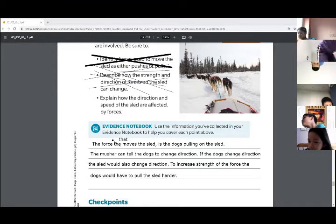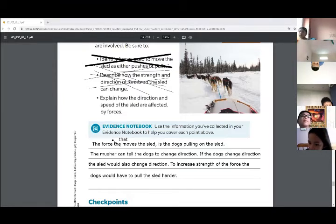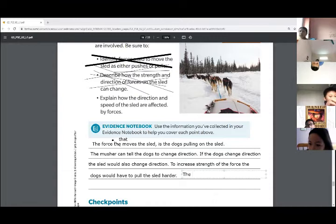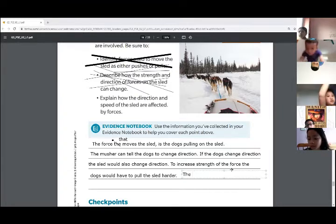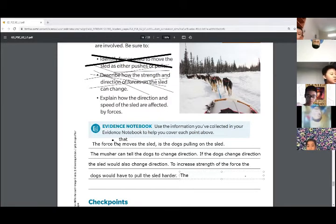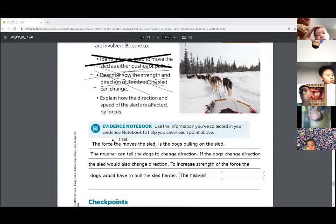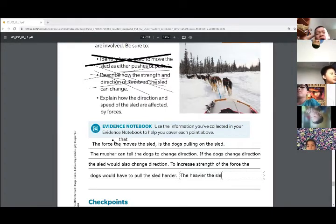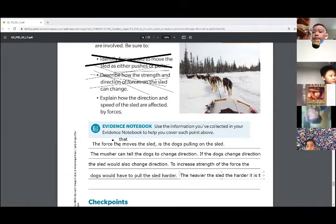So what force is that? What force is on the sled that makes it heavy? Friction. Friction — and what's the other one? Do you remember gravity? Gravity. So guys, gravity is what makes things heavy. So the heavier the sled, the harder it is to pull.